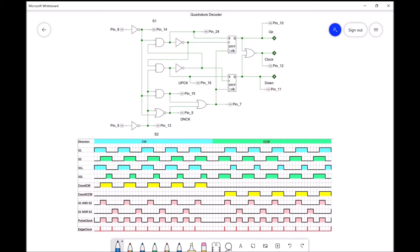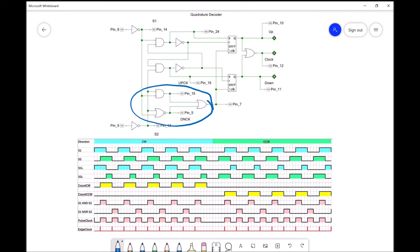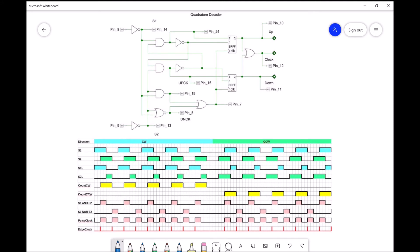To get from input to output, let's look at the clocking arrangement. There are two flip-flops, and we need a clock signal that goes to both. We generate it from the input signals using three gates. This AND gate produces a high output when both signal 1 and signal 2 are high, generating a pulse as shown in this trace.